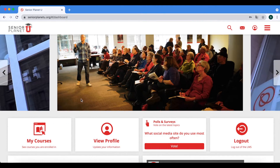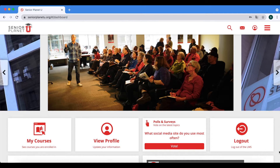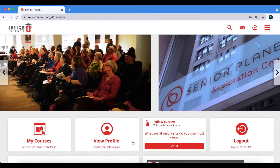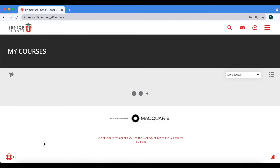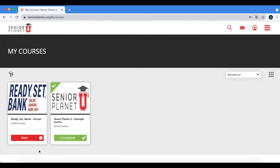The rest of the page shows a slideshow of photos, and below it: My Courses, View Profile, and Log Out. Now I will walk you through how to access your courses. There are two ways to do it — you can either go to the My Courses button at the bottom left hand corner of the page, and that will take you to all the courses that you are currently enrolled in.